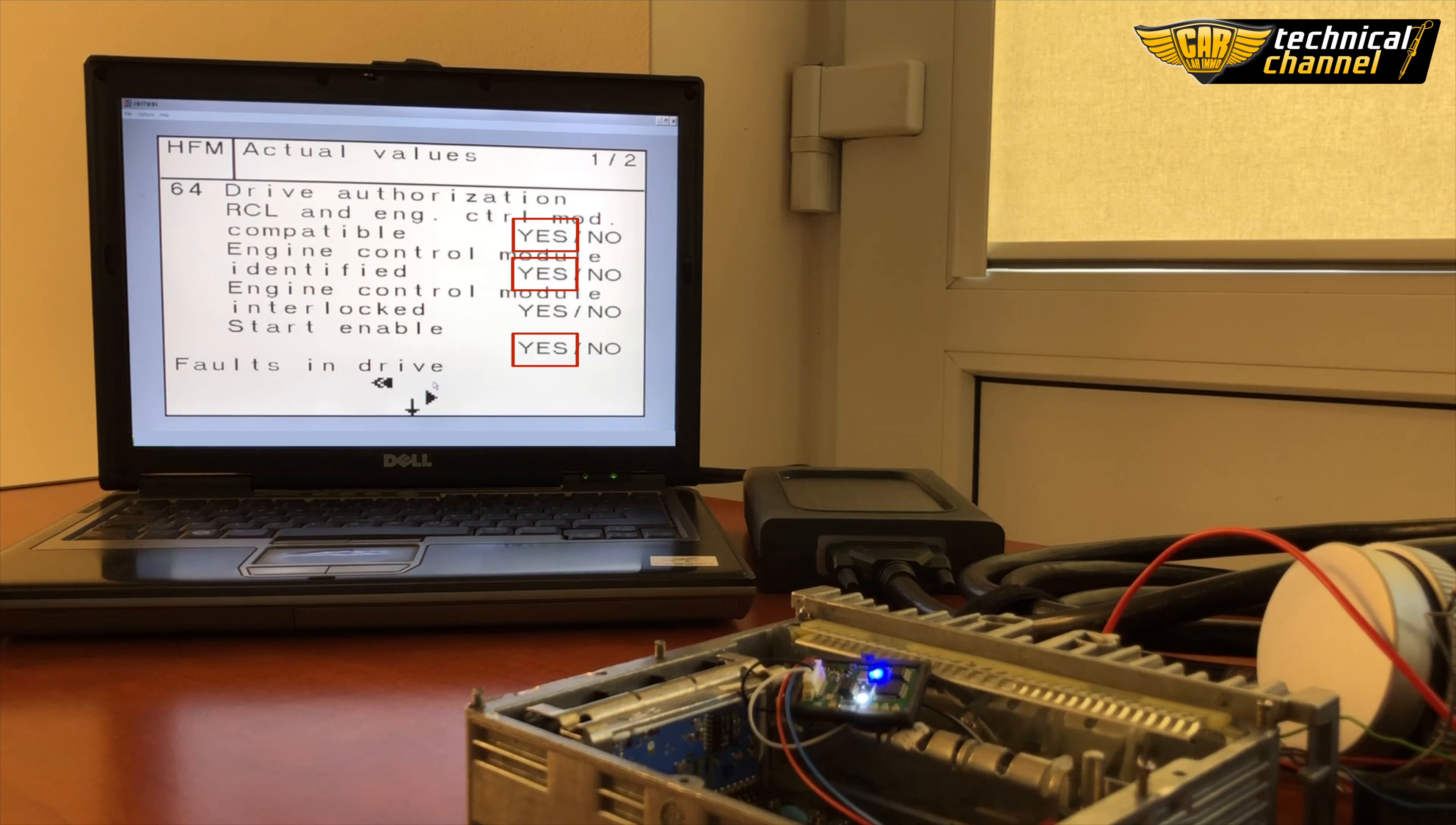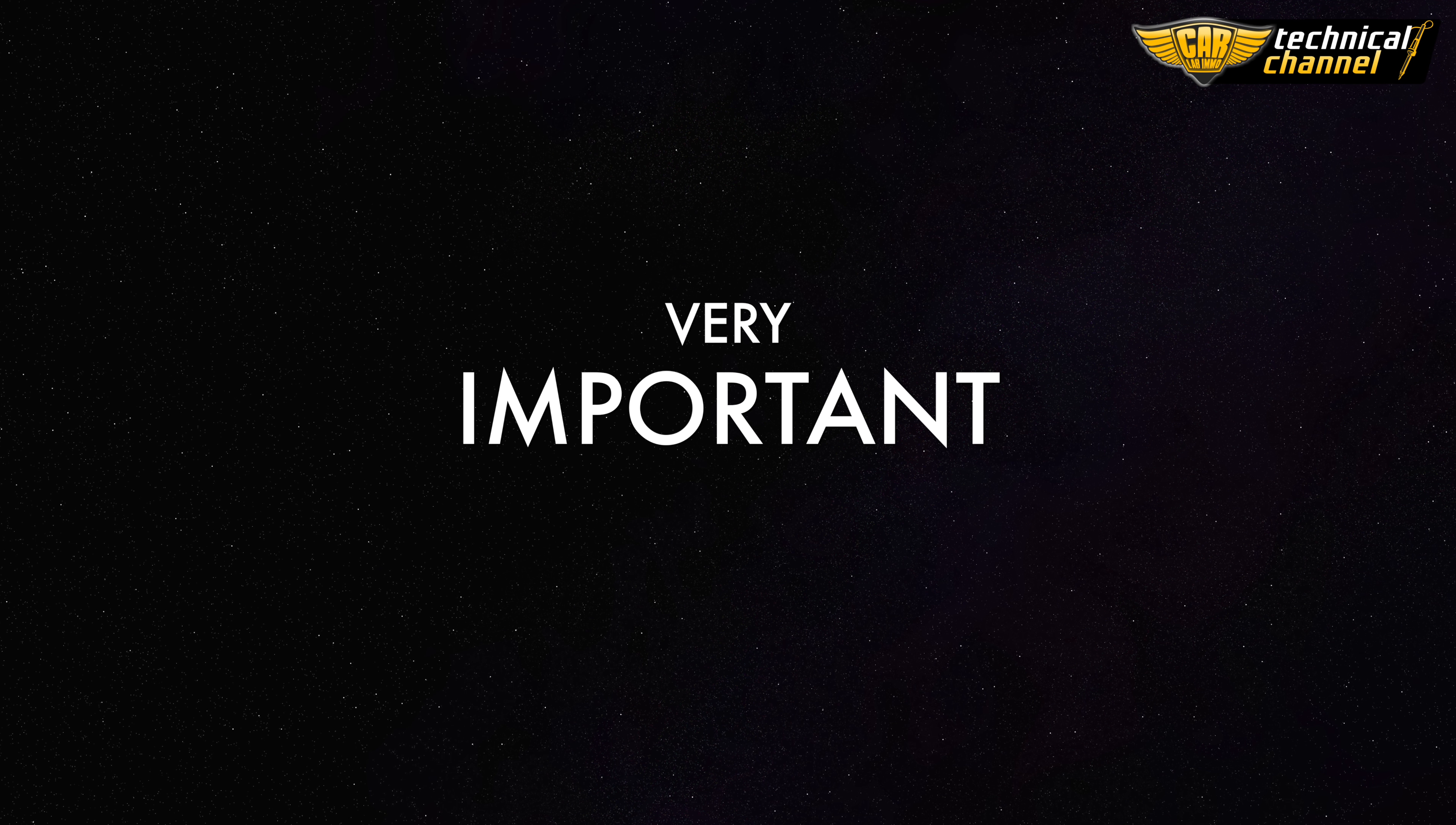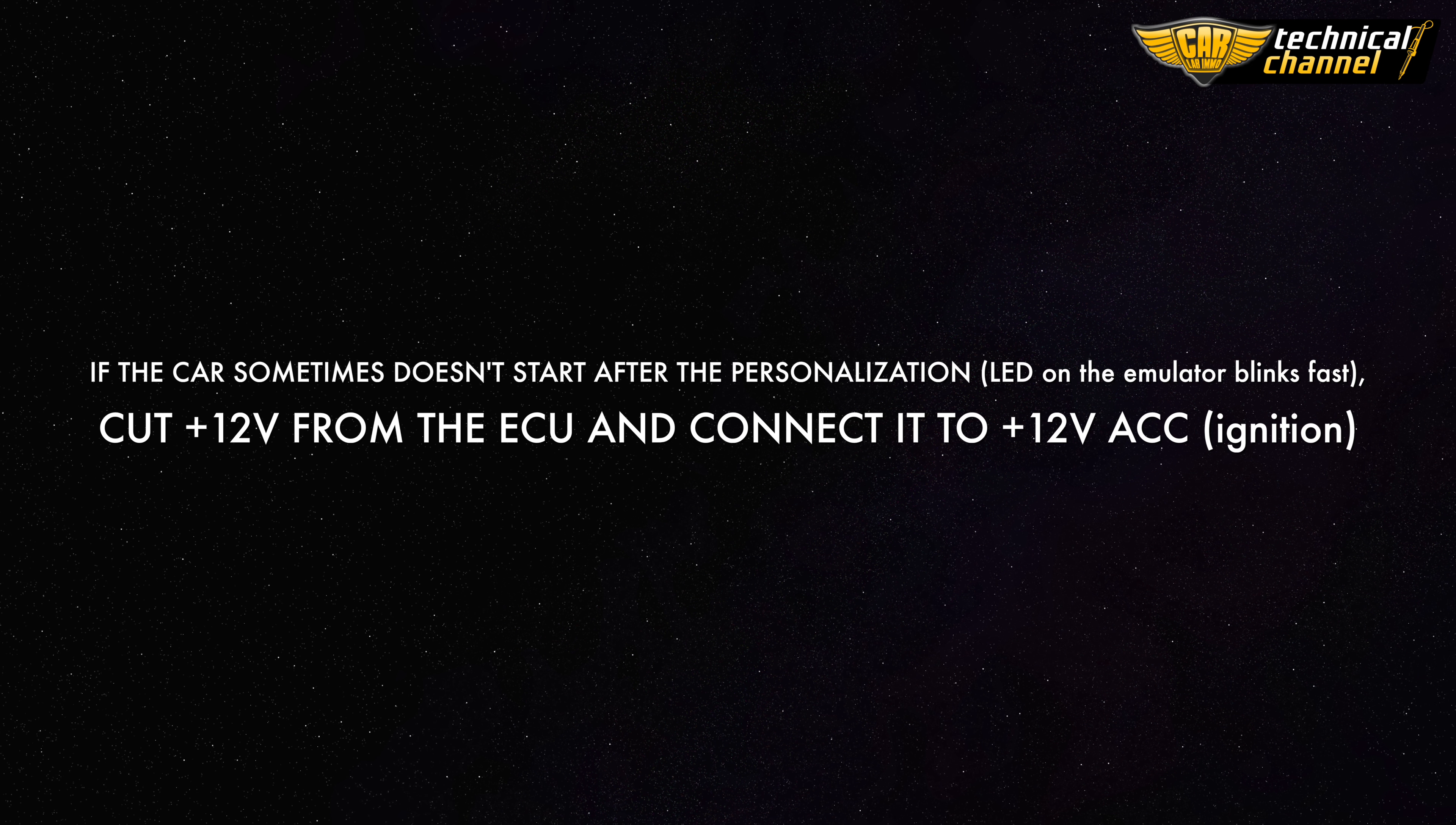The status of every selected box should be yes. Very important: if the car sometimes doesn't start after the personalization, the LED on the emulator blinks fast. Cut plus 12 volts from the ECU and connect it to plus 12 volts ignition.